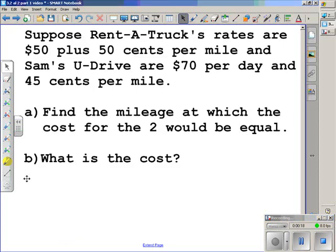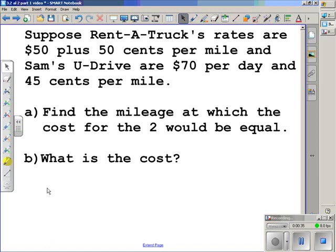Suppose Rent-A-Truck's rates are $50 plus $0.50 per mile, and Sam's U-Drive are $70 per day and $0.45 per mile. We need to find the mileage at which the cost for the two would be equal, and we actually need to find that cost at which the mileage would be equal.